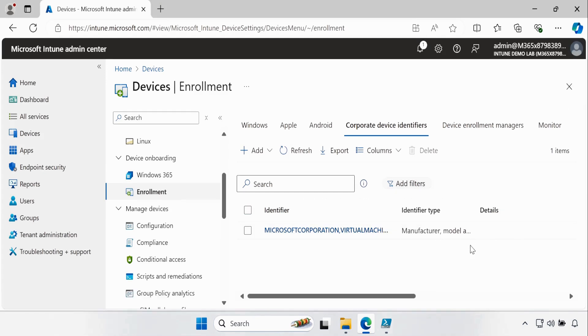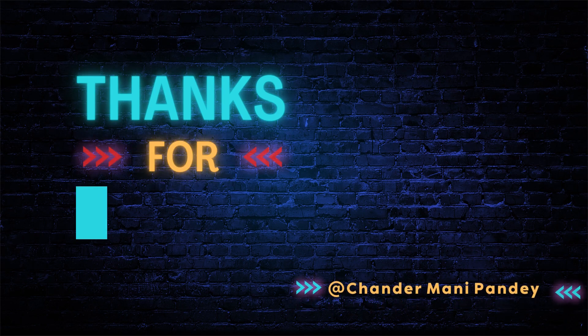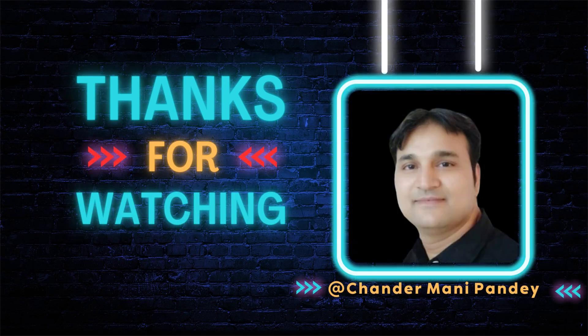So this way we can upload the Corporate Device Identifier in bulk based on the serial number. I hope this was an informative video for you. Thank you very much for watching.